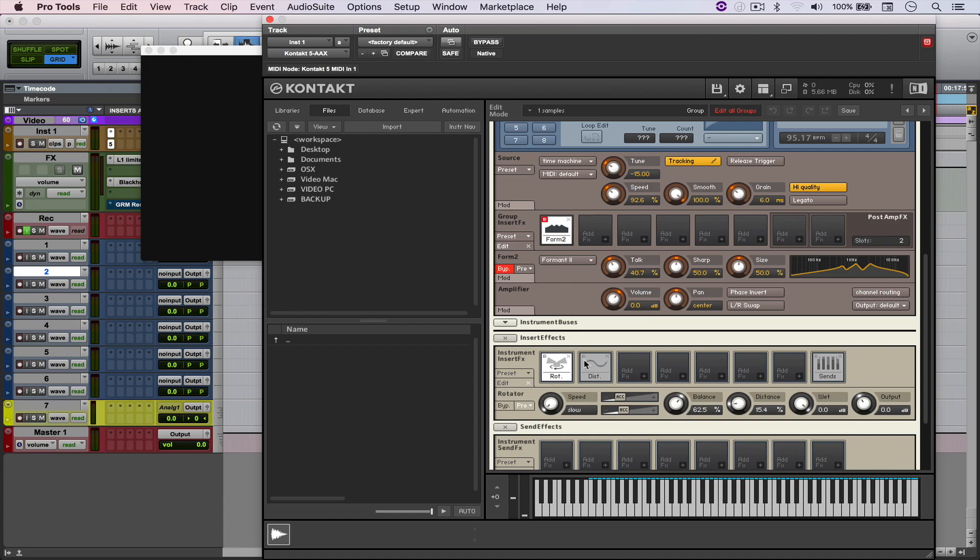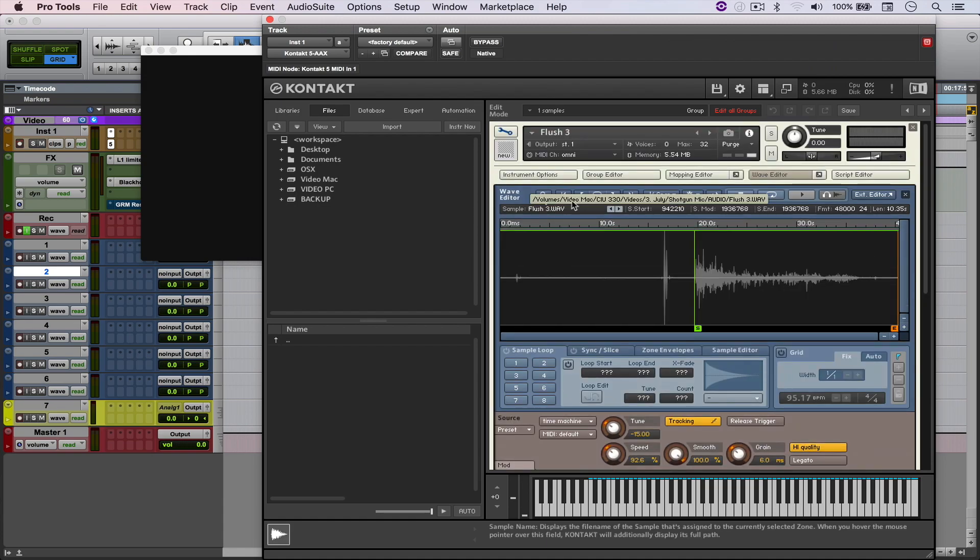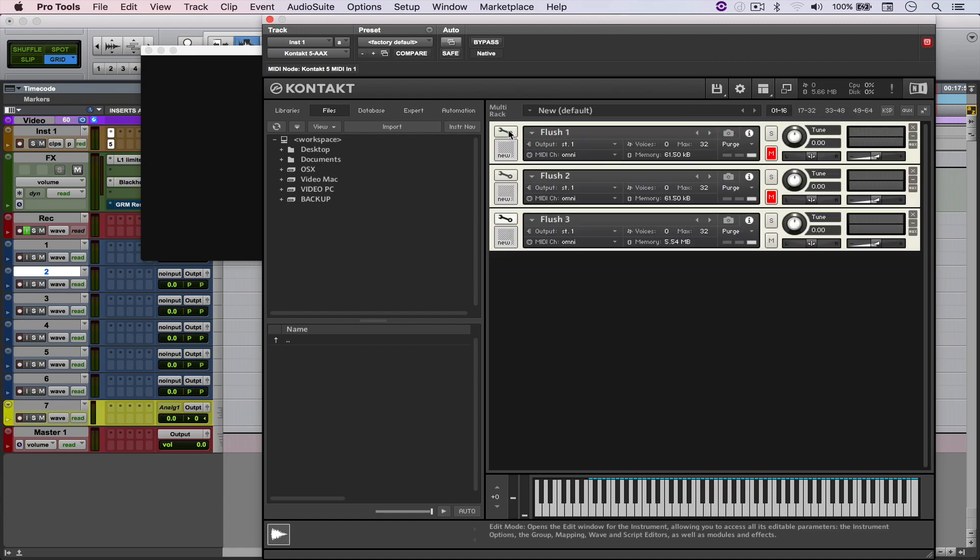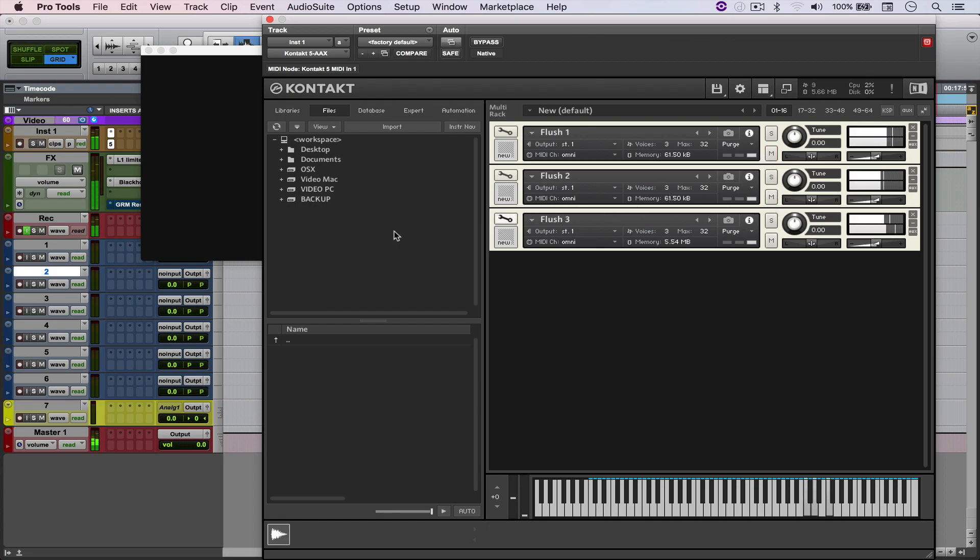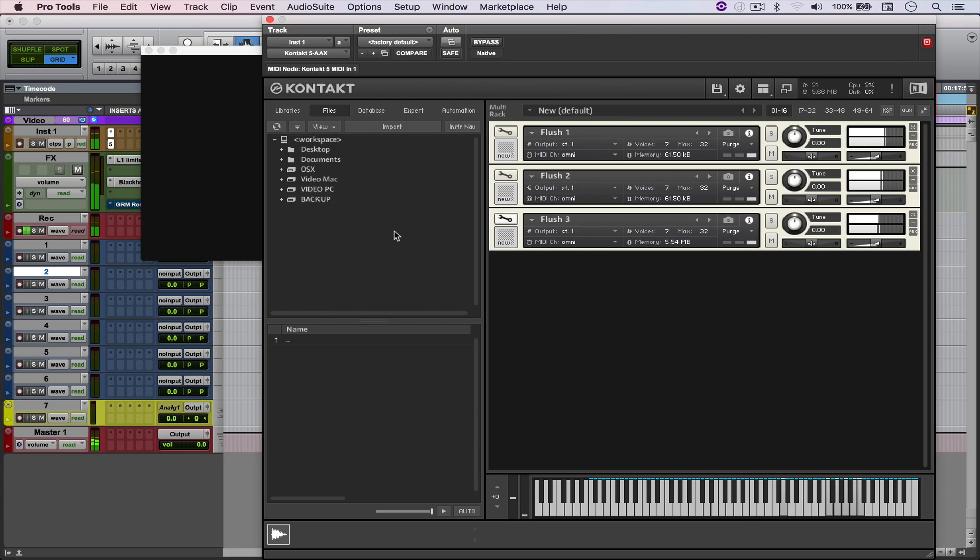So let me just bypass everything again. And then whenever I enable all of them, this is how it sounds like. That's pretty cool.